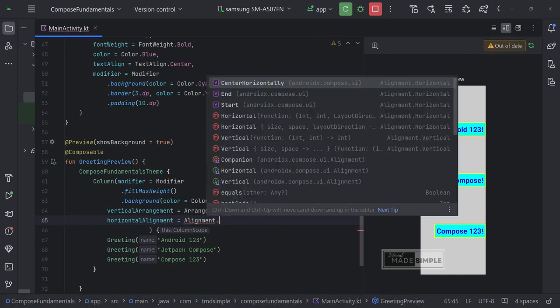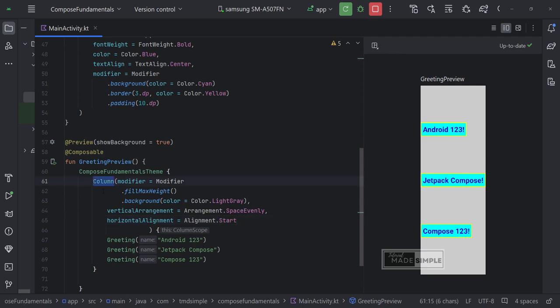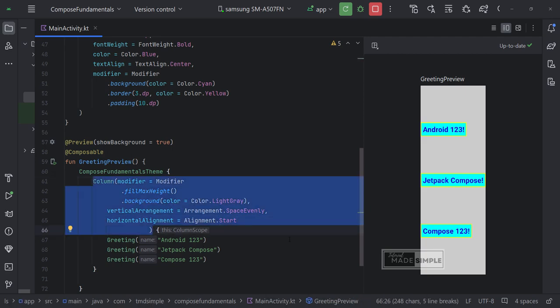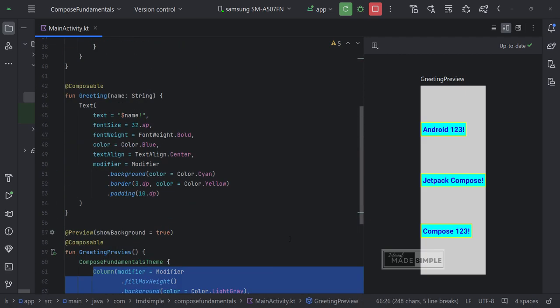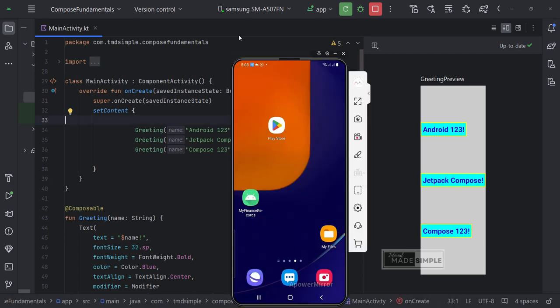We can try to set it to start or end and see the result. If we set it to end. The text will be aligned to the end or to the right, and vice versa, if we set it to start. The text will be aligned to the start of the column or to the left. OK, let's run it on the phone.